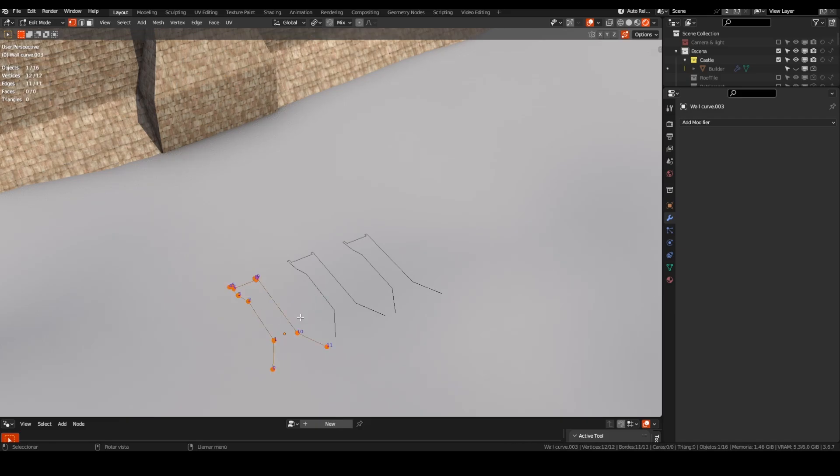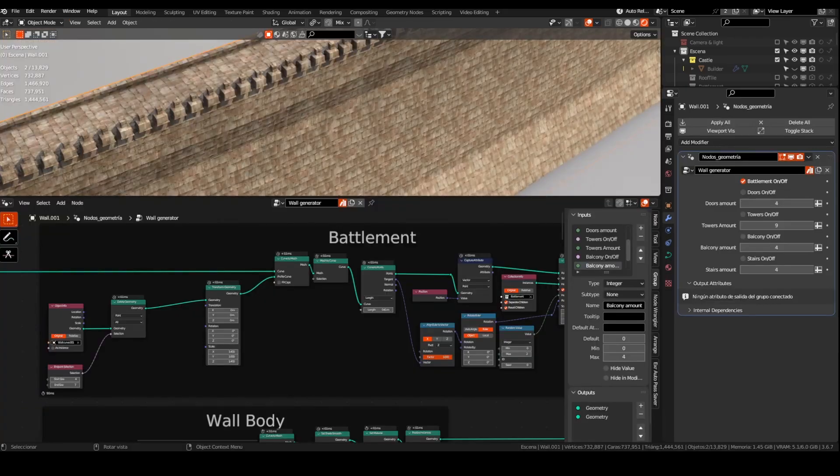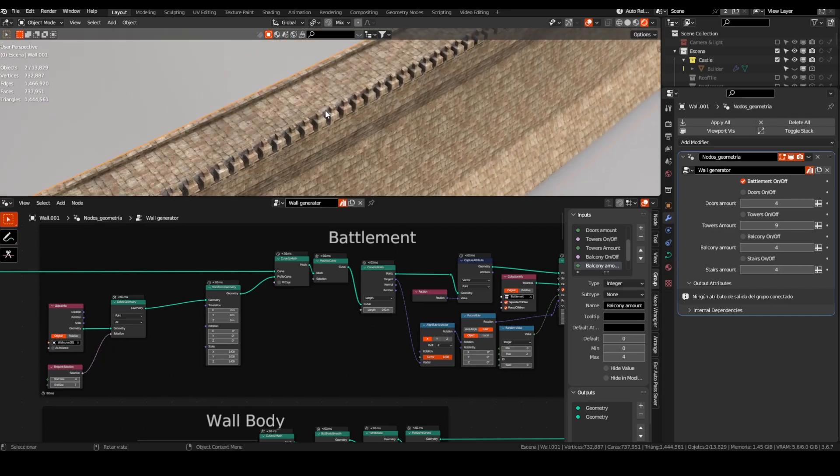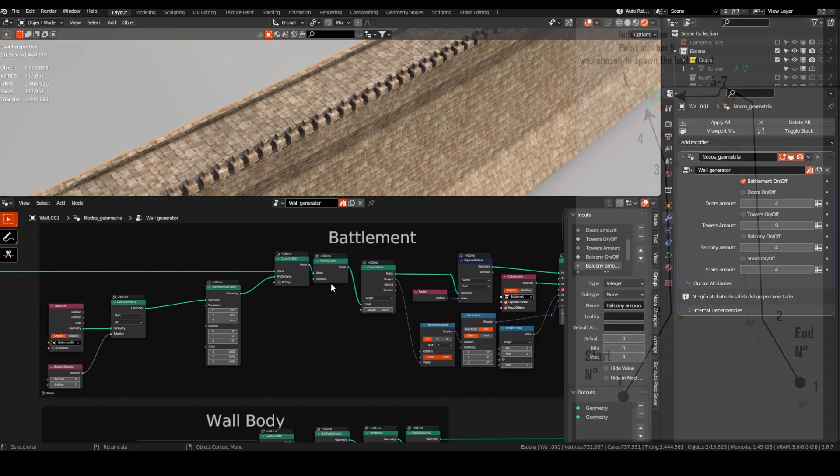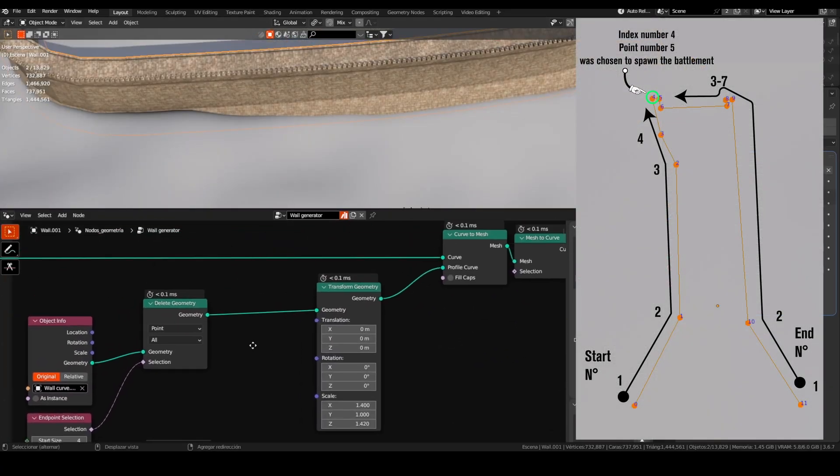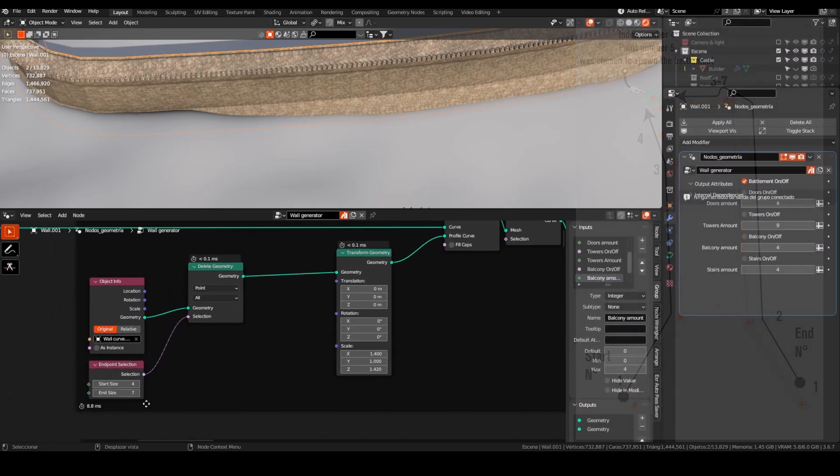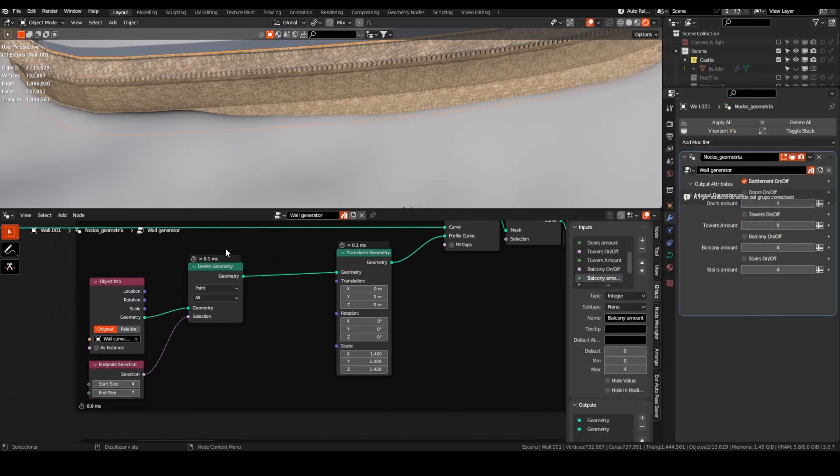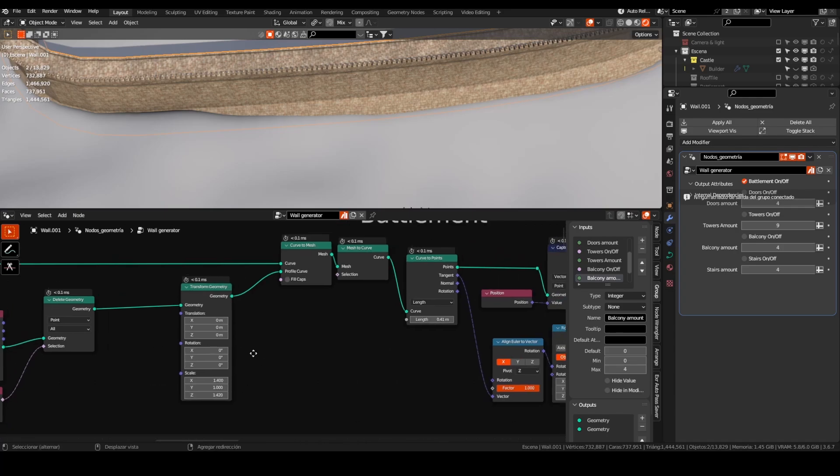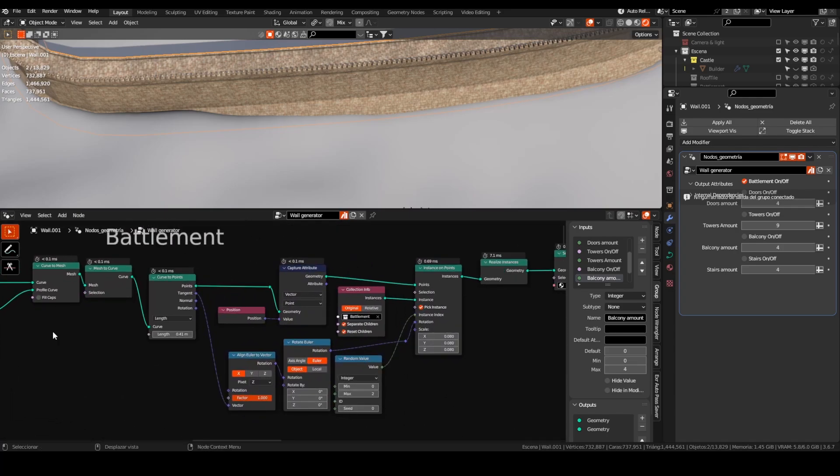I wanted to spawn the battlement on the edge of the wall, so I could choose the exact point of the profile and delete the other points using an endpoint selection node. Then I transformed the scale of the points to place where I wanted. Transformed that curve to a mesh with the one point as a profile and again converted it to a curve.